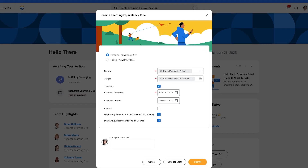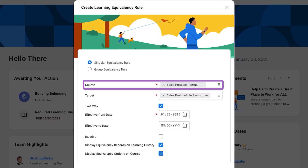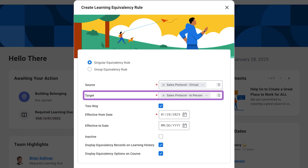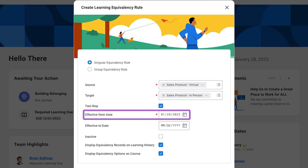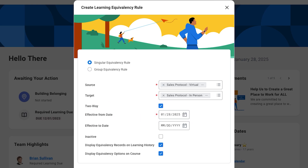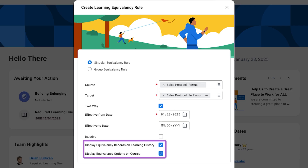Next, Debra needs to create a two-way equivalency rule for the virtual and in-person versions of the Sales Protocol course. Since the content is identical, the two-way equivalency rule prevents learners from completing both versions. From the Maintain Equivalency Rules report, in the Source field, she selects the Sales Protocol virtual course. Then, in the Target field, she selects the Sales Protocol in-person course. She selects the two-way checkbox and sets the effective from date. To help learners understand this rule, she selects the display equivalency records on learning history and the display equivalency options on course checkboxes. This ensures learners understand that completing one version satisfies the requirement for both.